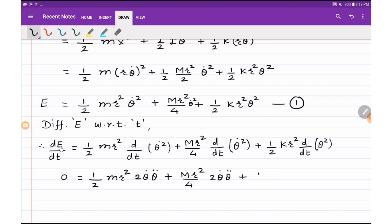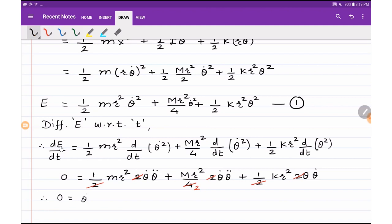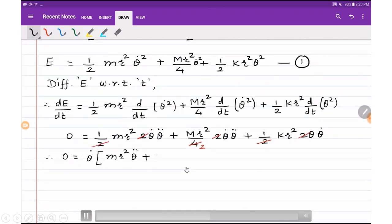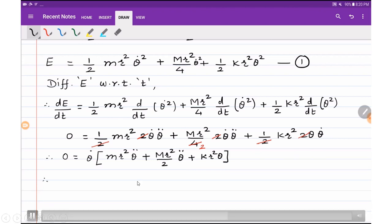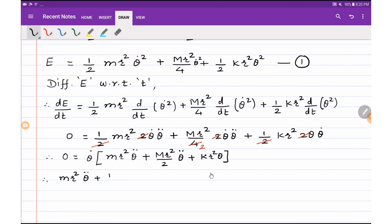Applying the chain rule throughout: MR squared by 4 gives derivative of theta dot squared as 2 theta dot times theta double dot, and one-half k r squared gives derivative of theta squared as 2 theta times theta dot. We can cancel the factor of 2 from numerator and denominator throughout. Taking theta dot common, the equation becomes: m r squared theta double dot plus MR squared by 2 times theta double dot plus k r squared theta equals zero.